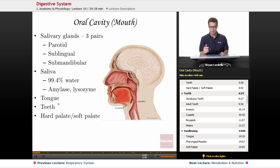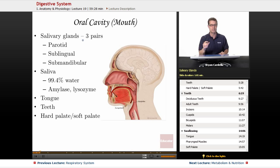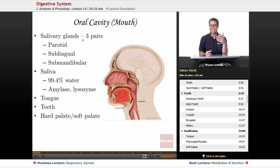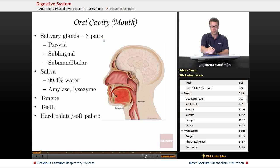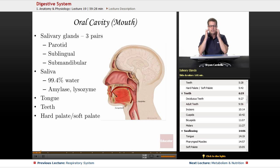We're going to start with the oral cavity — the mouth. The starting of the chemical digestion of food is definitely due to salivary glands. Even just seeing food on television, seeing a picture of food, or smelling food is going to initiate salivation. You have three pairs of salivary glands for a total of six. The parotid glands are in this region, on the sides of the cheeks.